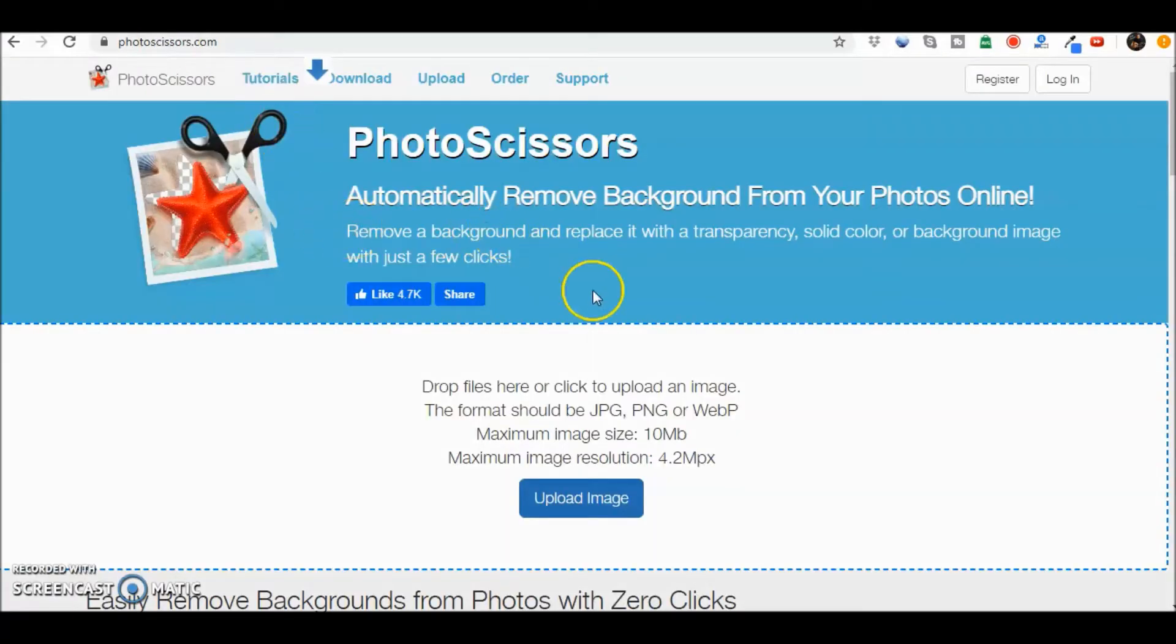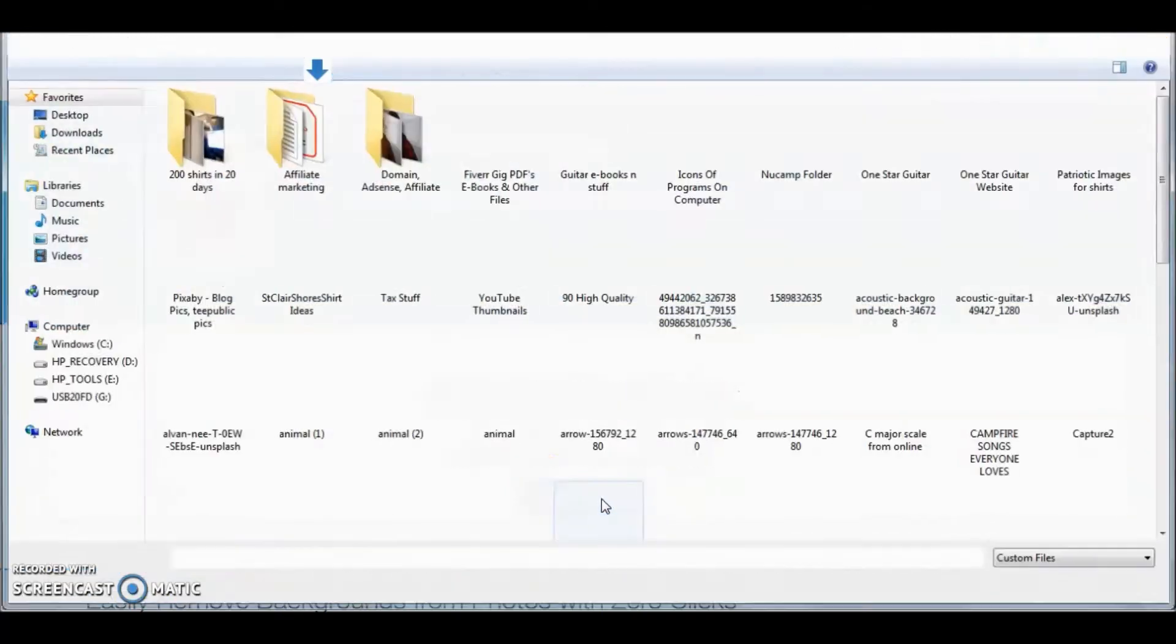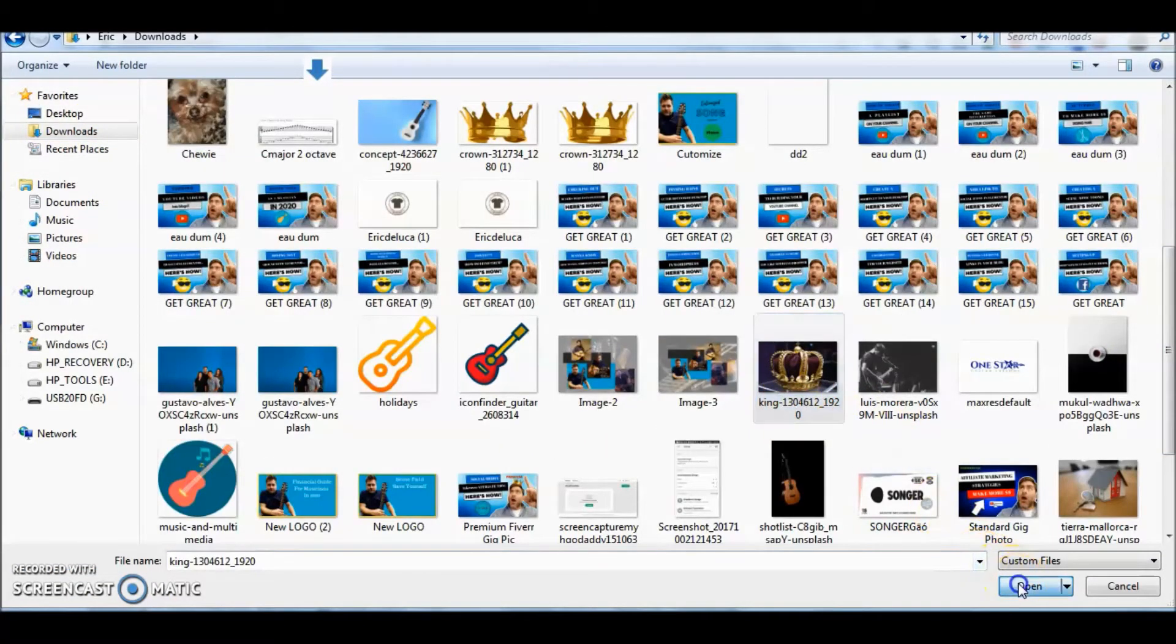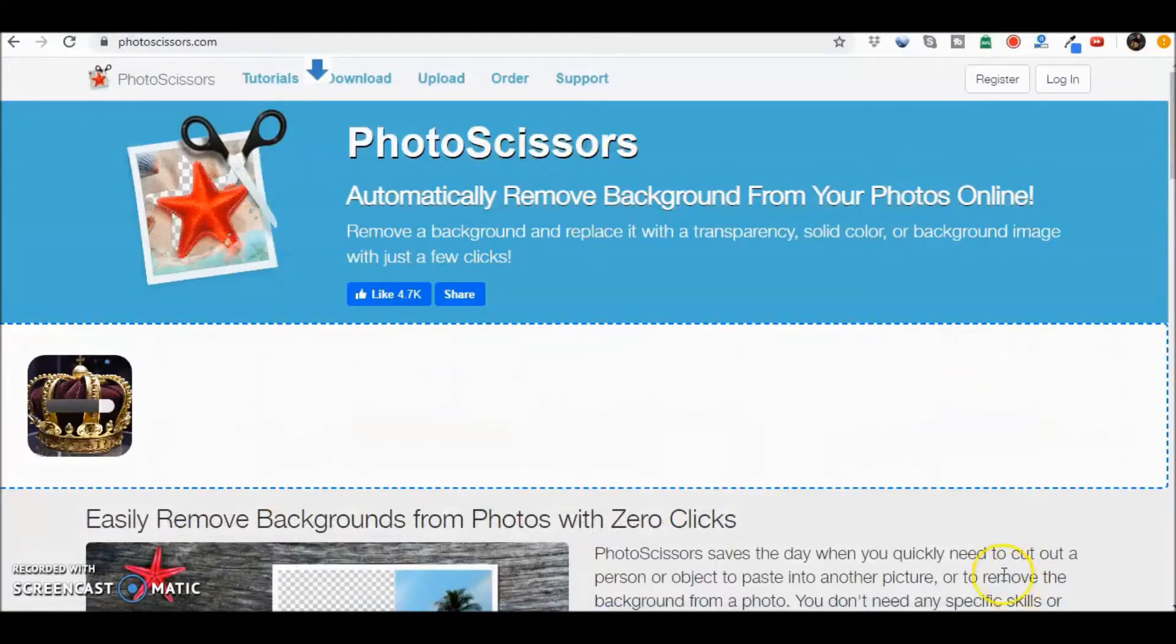Let's go to Photo Scissors. We're going to upload the image. There it is there. Open.